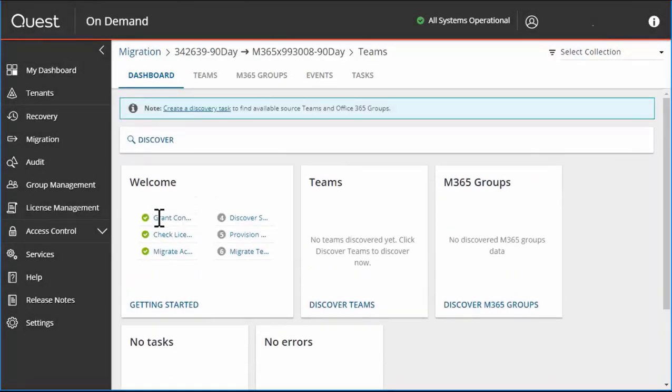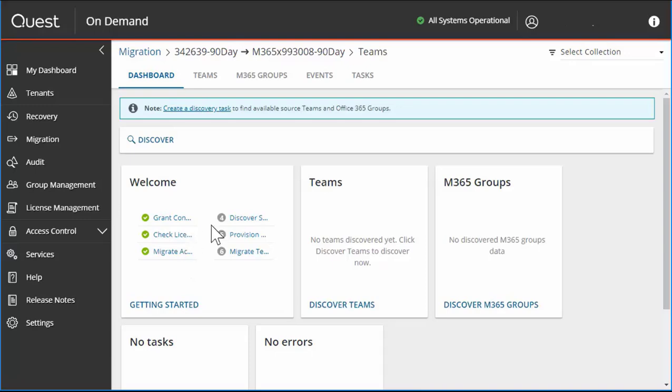Now that you're done, you can verify that I have consent granted, my licensing is done, and the accounts have been set up. The next step will be create discovery task.